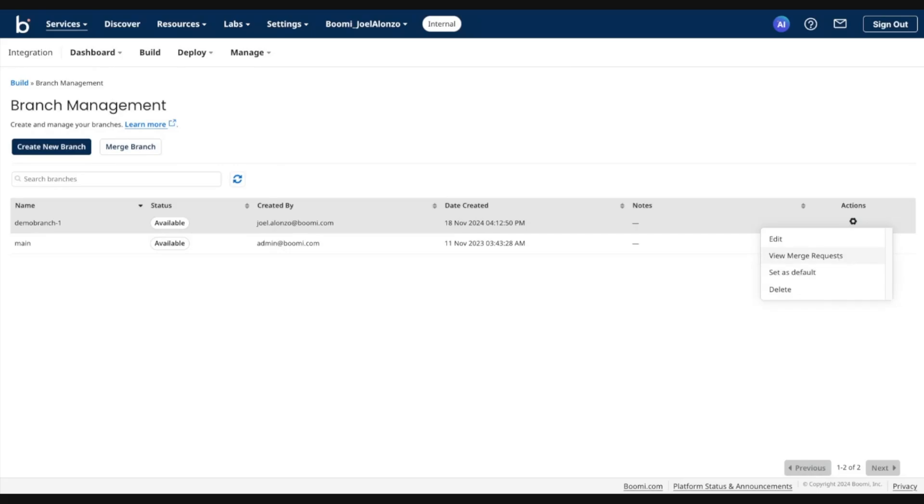In a later demo, we'll showcase the merge flow. But this option here to view merge requests is where you would view any prior or pending merge requests to that destination branch.